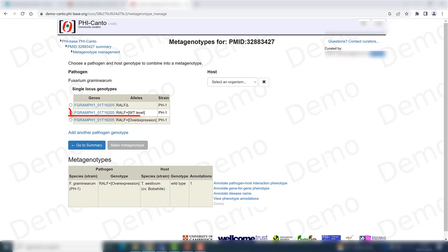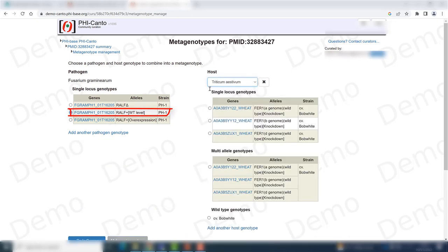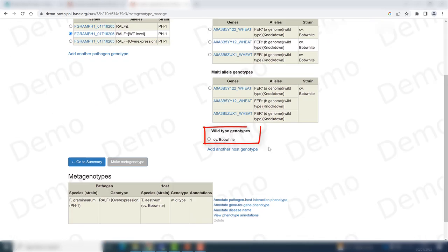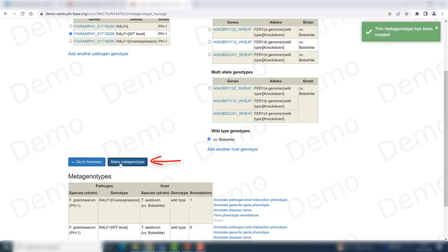In this case, I will choose the wild type allele. I want to create a metagenotype with the host Triticum aestivum, for which I also have different genotypes. I also have created a multi-allele genotype, which I will show in a little bit. But in this case, I just want to reflect the interaction with the wild type variety. So I'll just click on there and then make metagenotype.